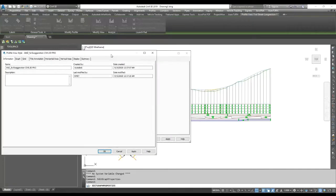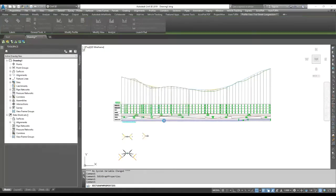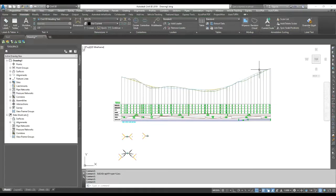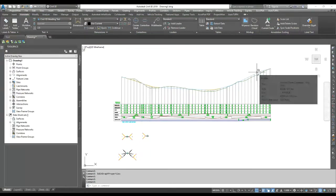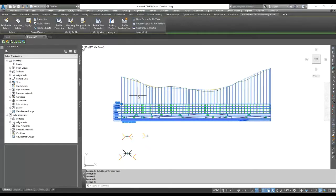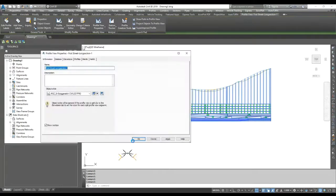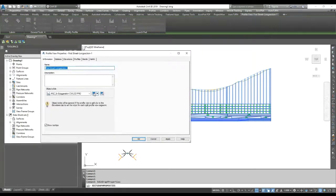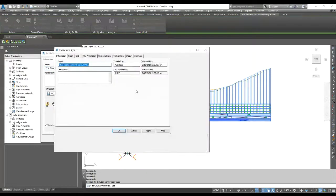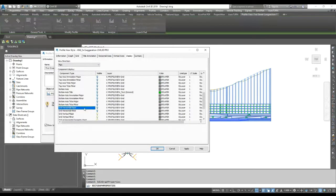First, I'll see how my profile looks with grids. Right now I only have vertical grids. I can see how it looks with horizontal grids and various grid options. I'll go to Edit, then Display, and find the grid settings.